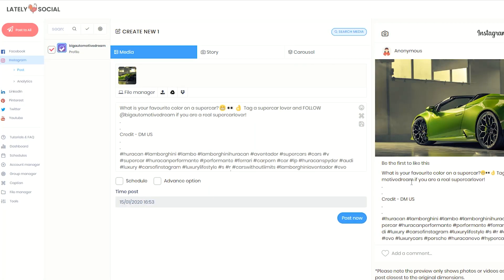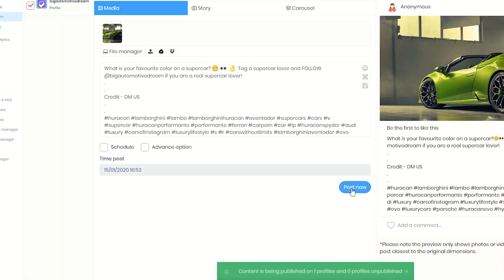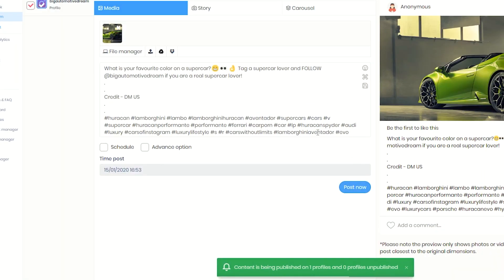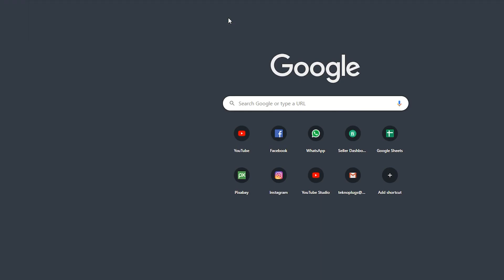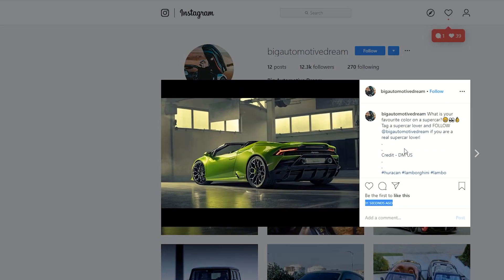Keep in mind that success comes with consistency, so if the post doesn't blow up right away, keep doing the right practices and Instagram will start recommending your posts in the Explore section. I hope this video has been helpful — if it has, pop a like and subscribe if you want to see more. I also recently created a video about making money on Instagram, check that out if you're interested. Peace out.